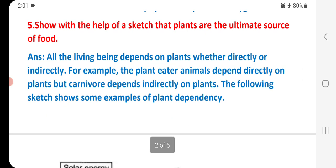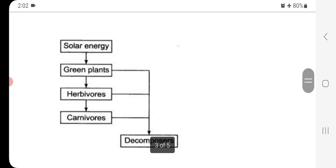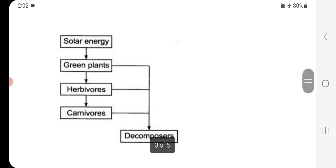Question 5: Show with the help of a sketch that plants are the ultimate source of food. All living beings depend on plants, whether directly or indirectly. For example, plant-eating animals depend directly on plants, but carnivores depend indirectly on plants. The following sketch shows a chart: solar energy → green plants → herbivores → carnivores → decomposers.